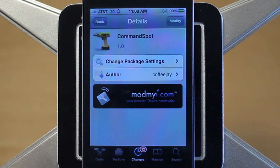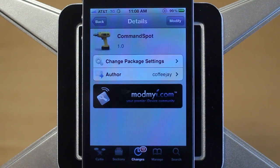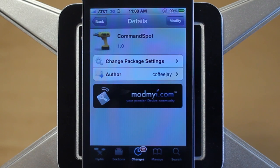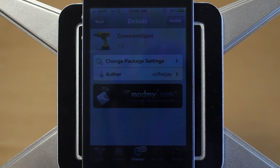Hey guys, Adam here. Today we have a video on CommandSpot. This is a free new Cydia tweak available in the ModMyEye repo, created by CoffeeJ. What CommandSpot lets you do is access different commands straight from Spotlight Search. It's kind of like SB Settings, but for Spotlight.